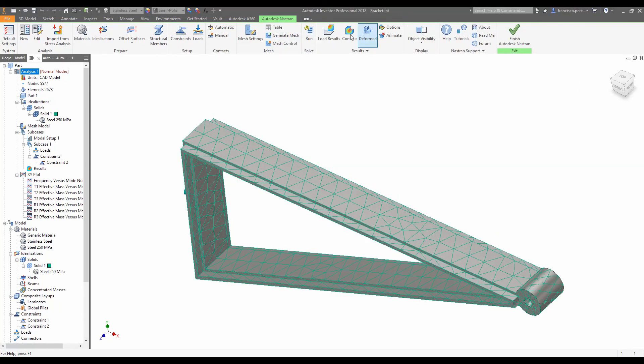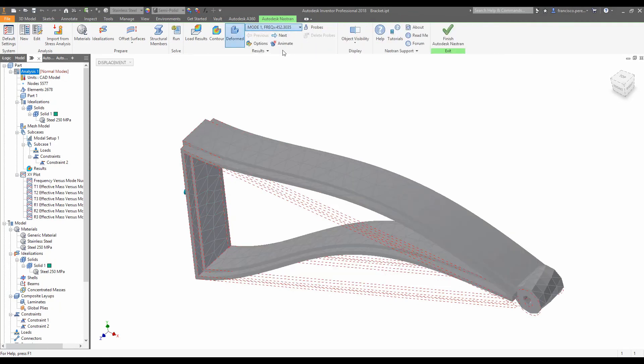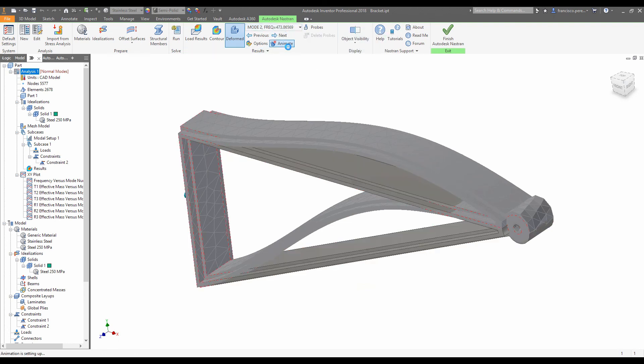We'll have a look at the second mode now. And see that it's largely unchanged, 473 hertz. And we'll animate that to have a look.